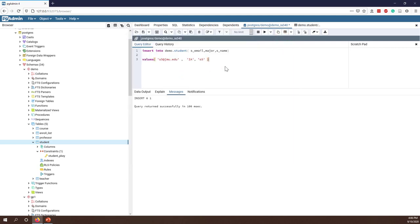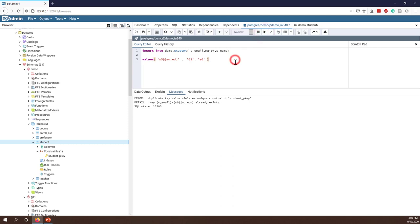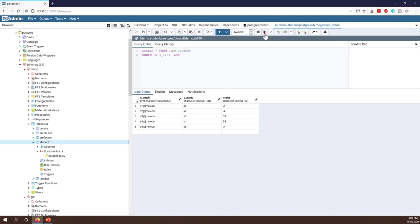Let's try to violate some constraints. We want to insert another student S6, but using the same primary key. Since the only constraint we have is the primary key, let's see if it's a success. You can see the error: duplicate values violate the unique constraint, because this primary key already exists.